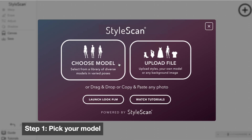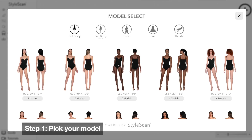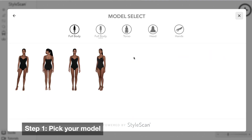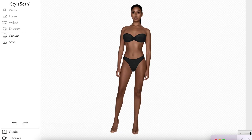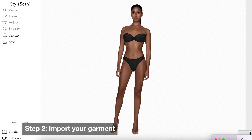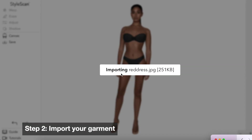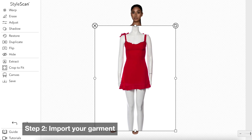First, log into StyleScan and select a model from our database. Upload or drag in an image of your garment.